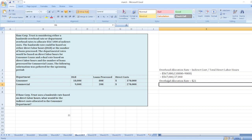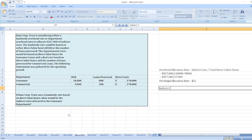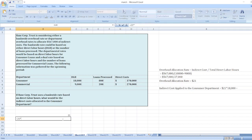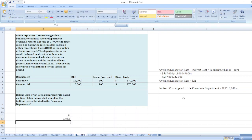Now we will calculate the indirect cost applied to the consumer department. Overhead allocation rate of $21 multiplied by direct labor hours used by the consumer department. The consumer department consumed 18,000 direct labor hours, so $21 multiplied by 18,000 equals $378,000.